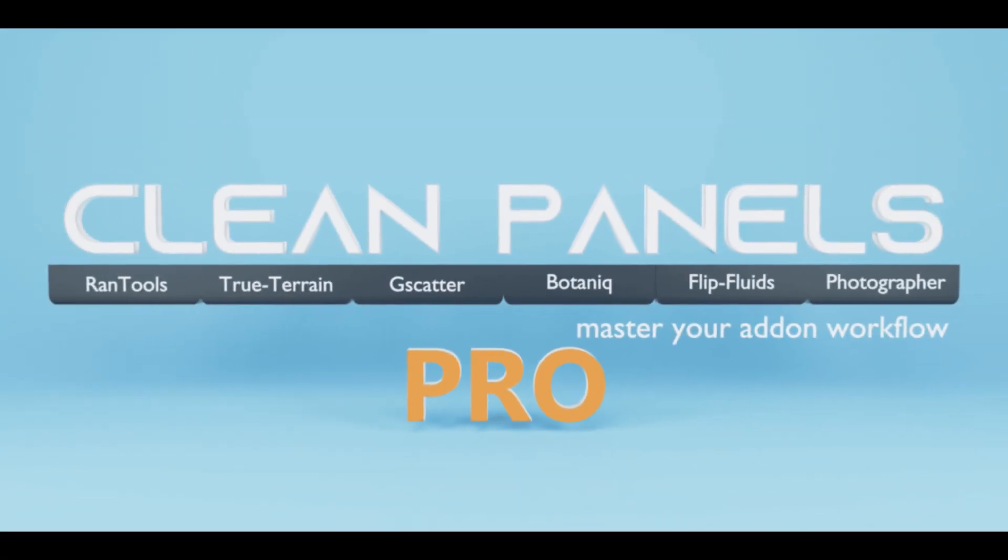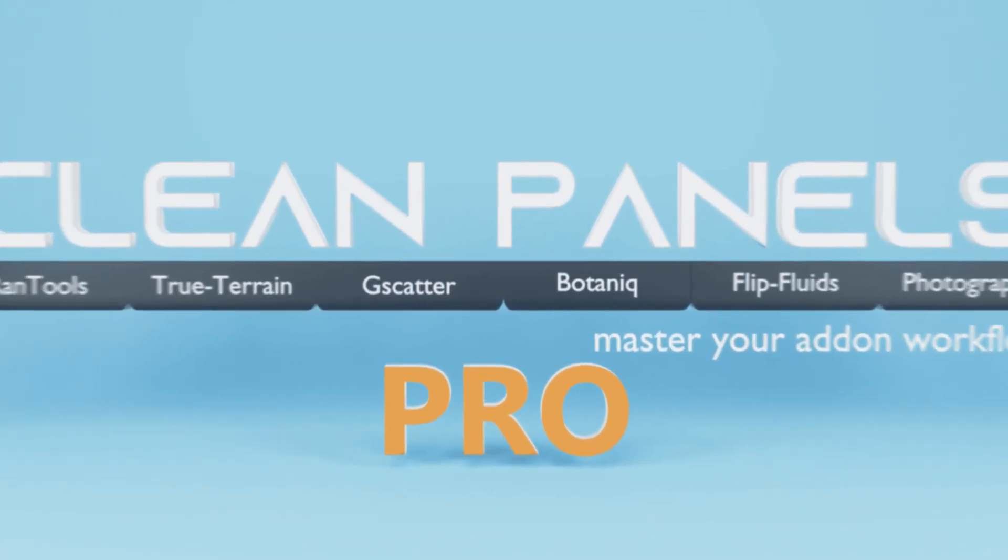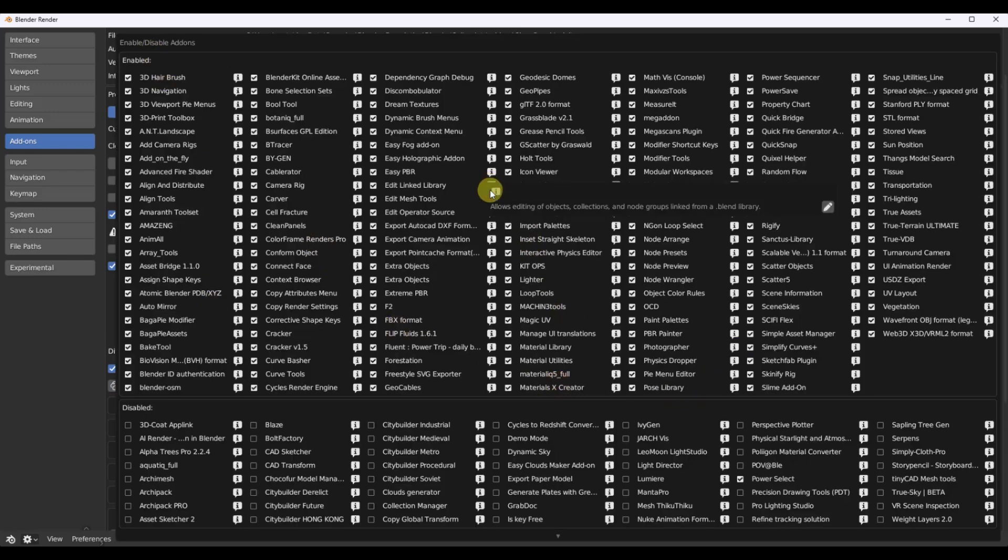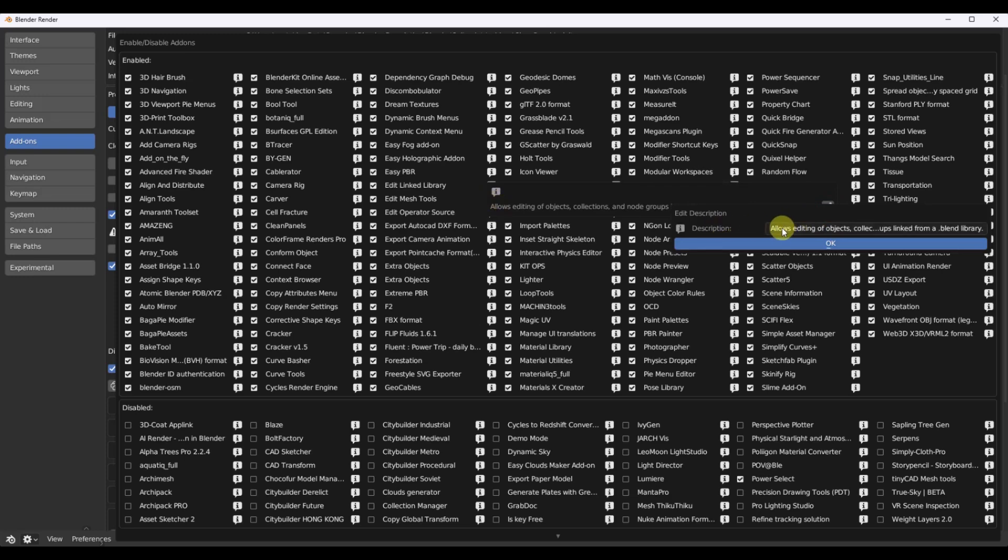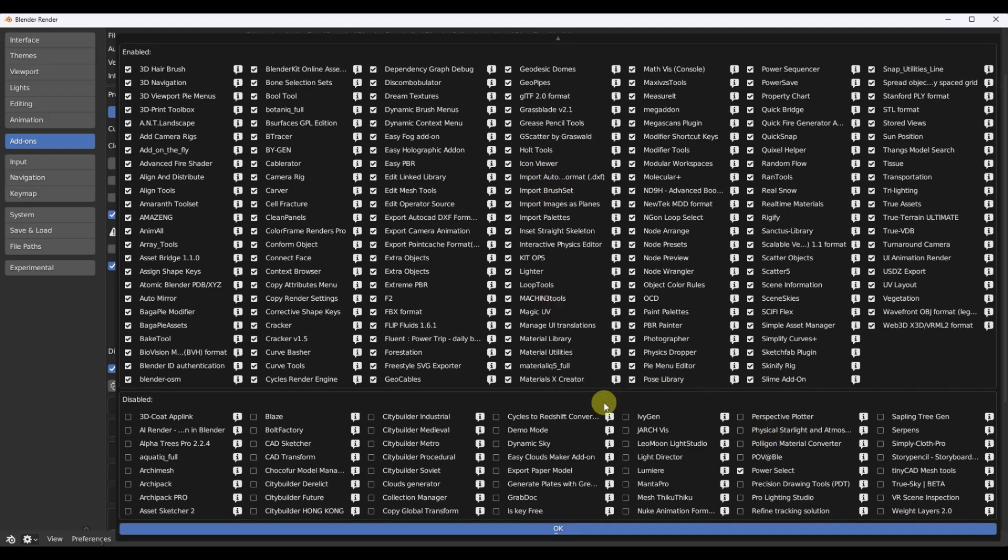Now let's switch gears and talk about our second add-on. Clean Panels Pro by MND. If you're drowning in add-ons and your blender startup feels like watching paint dry, this one's for you. Clean Panels Pro is all about organizing your blender workspace and speeding things up. Let's look at its key features.